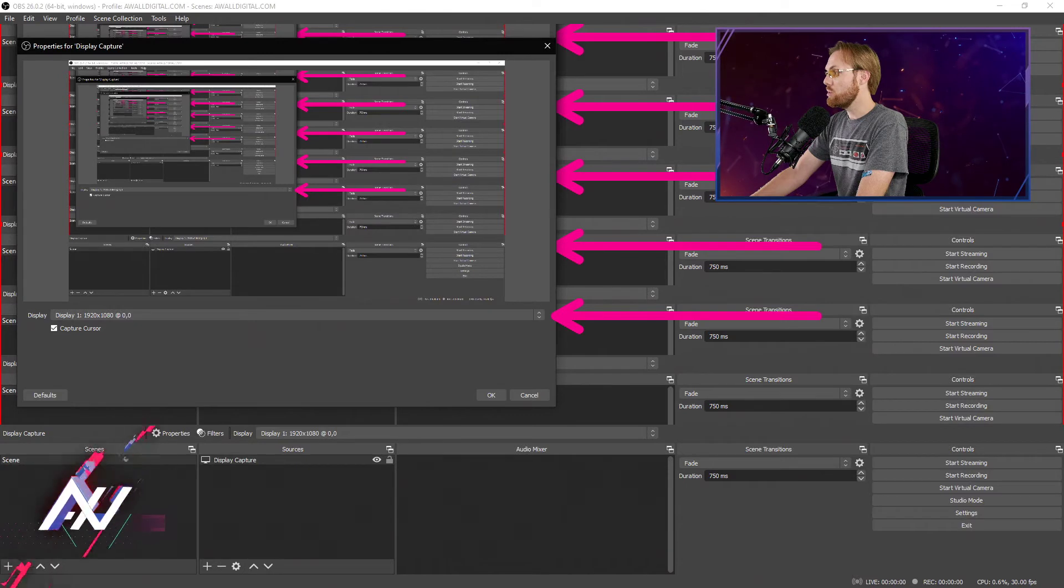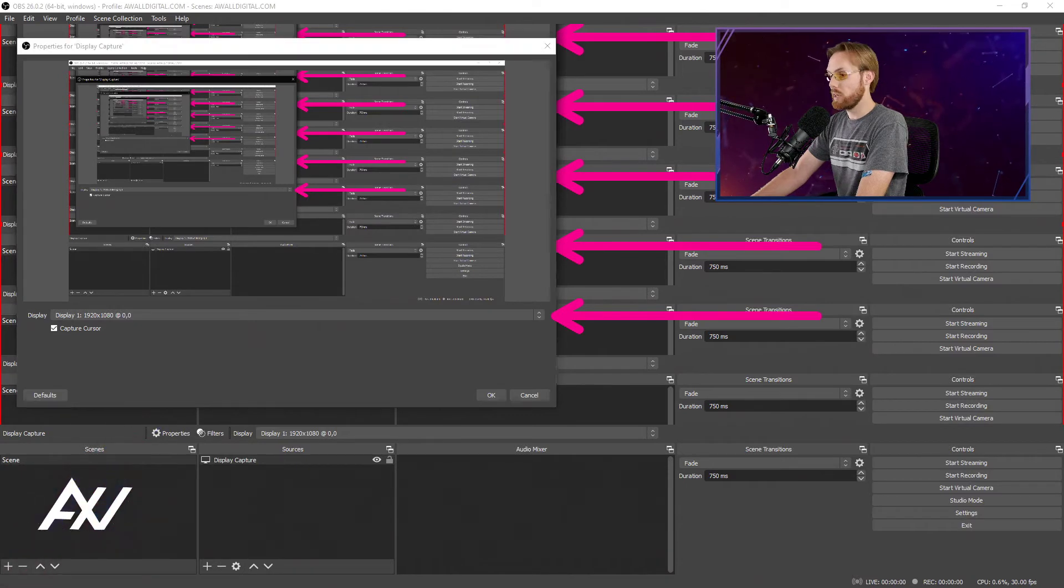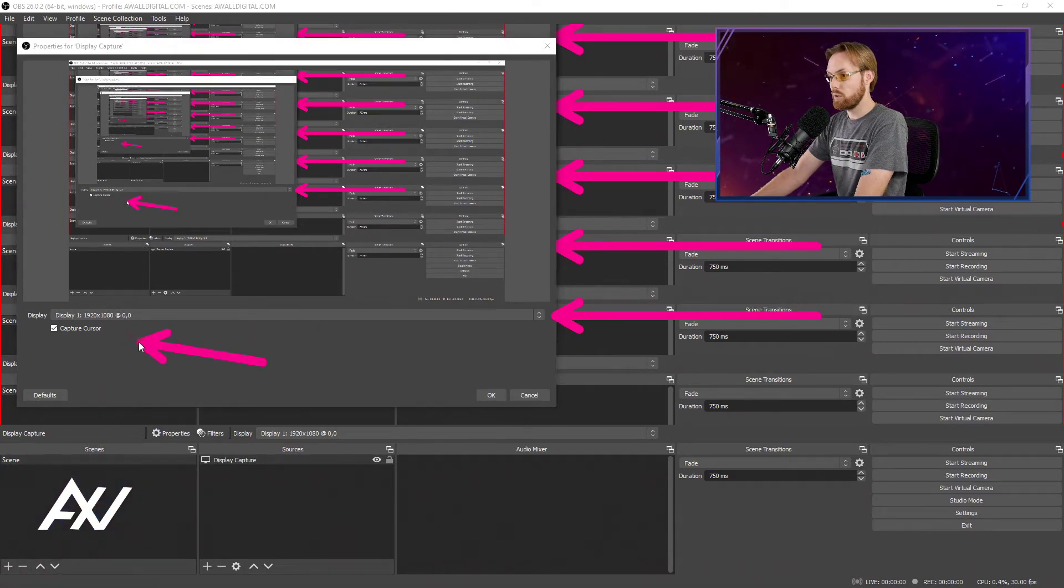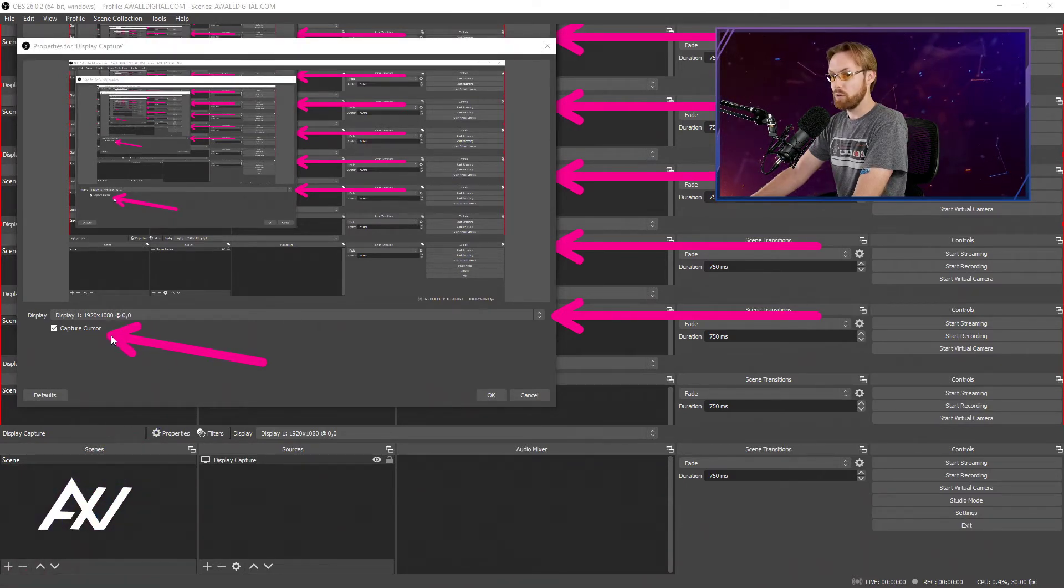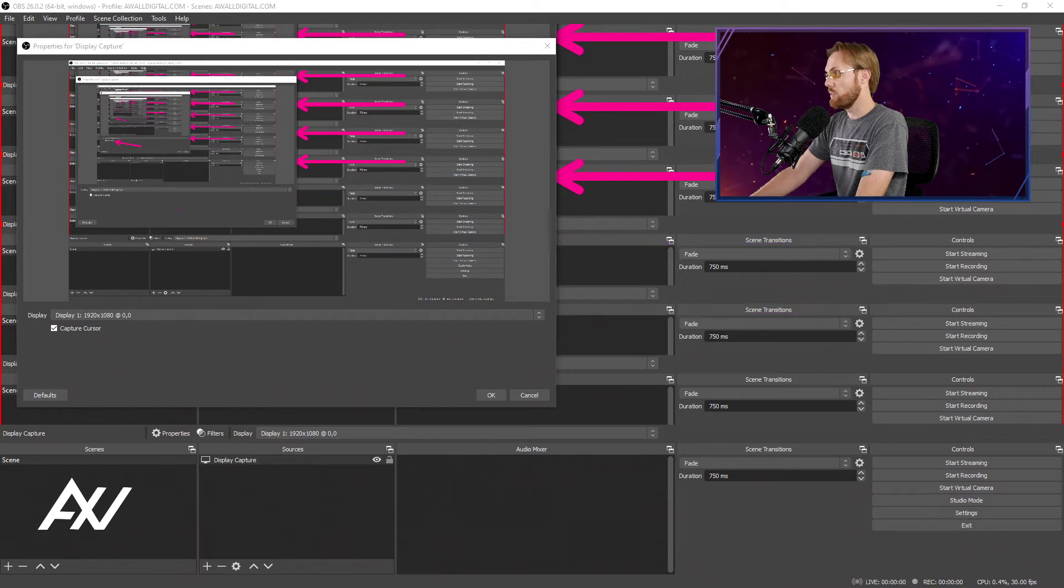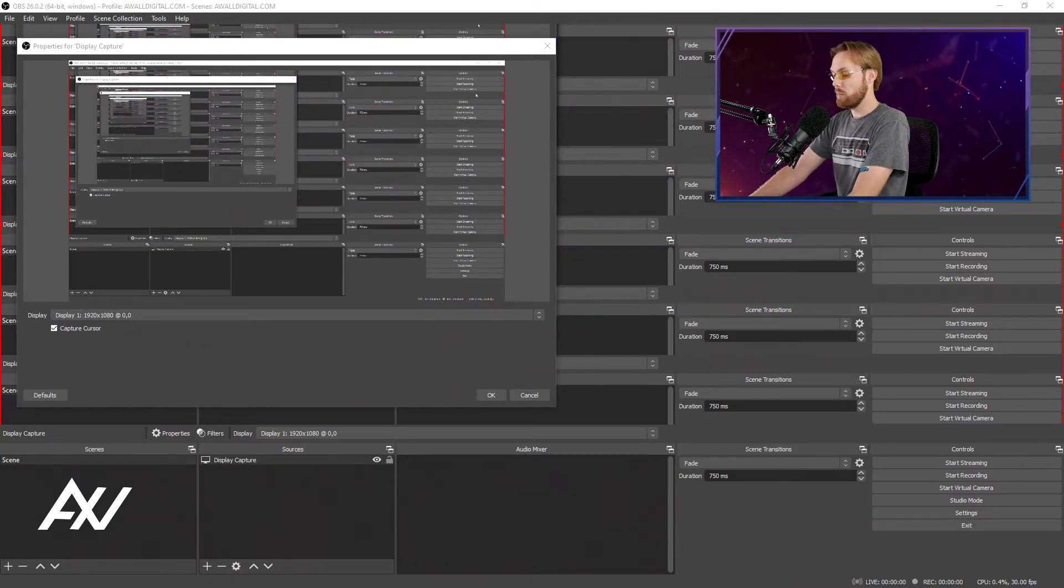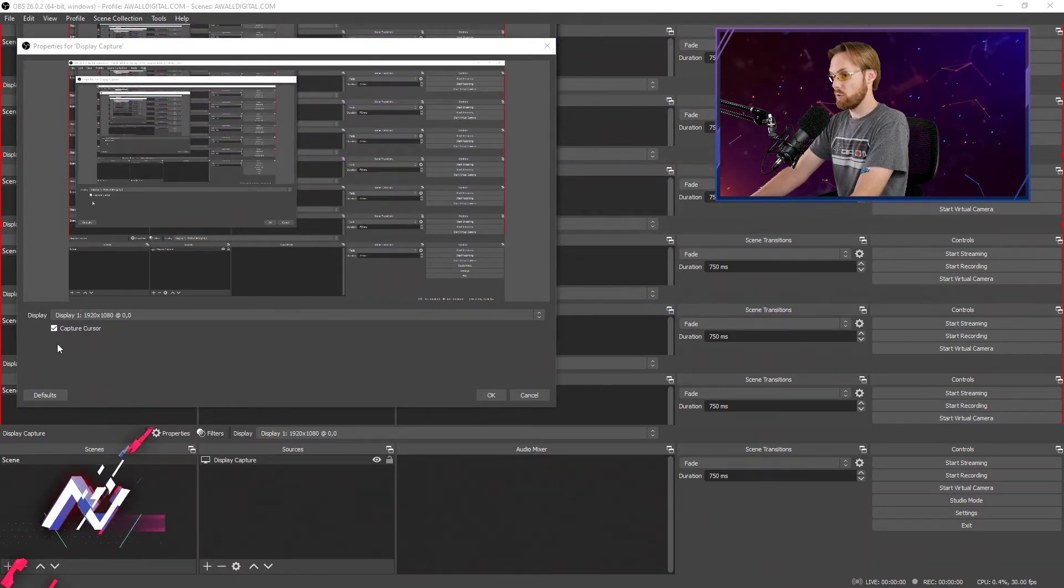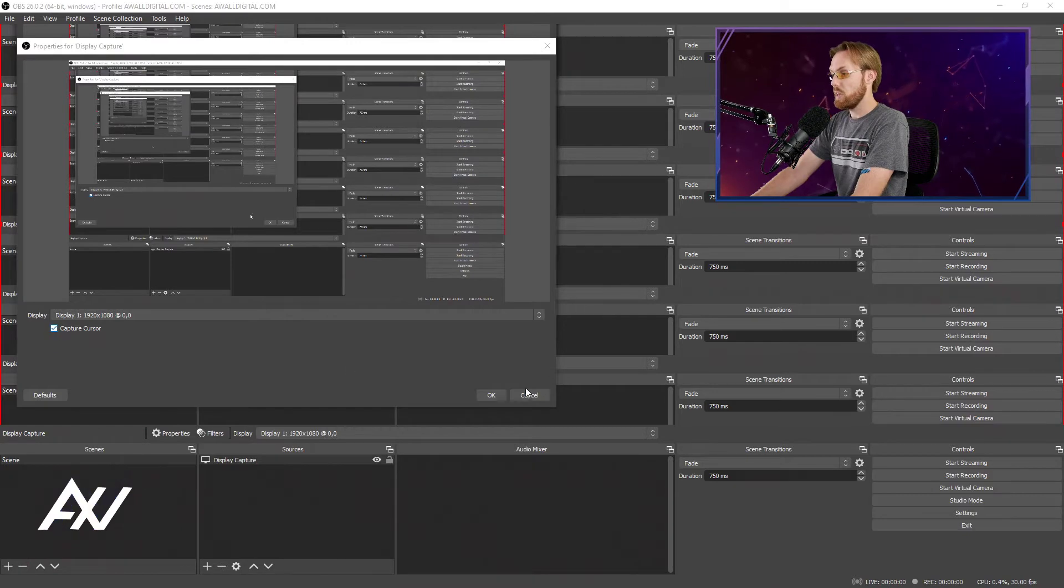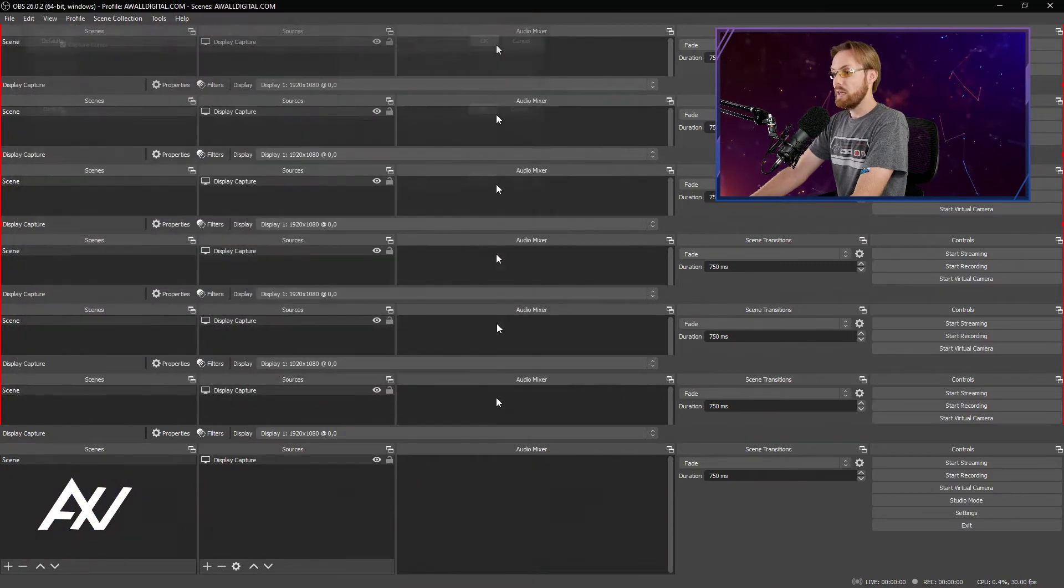And then you can also select whether you want your cursor to be seen while you're capturing your computer. So if it's a demo, I recommend leaving the cursor on so that people can see where you're clicking. Hit OK.